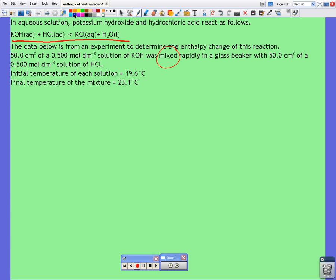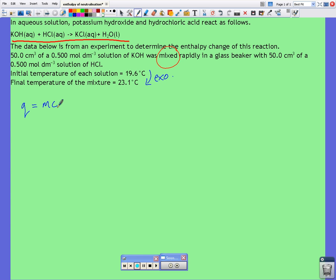Let's start by finding out how much energy was released in the experiment. We know energy was released because the temperature has increased, so we do know that this is an exothermic reaction. Q is equal to mcΔT, and all those values — m, c, and ΔT — all refer to the substance having its temperature measured, which is the solution or the mixture — the mixture after mixing the potassium hydroxide and the hydrochloric acid.